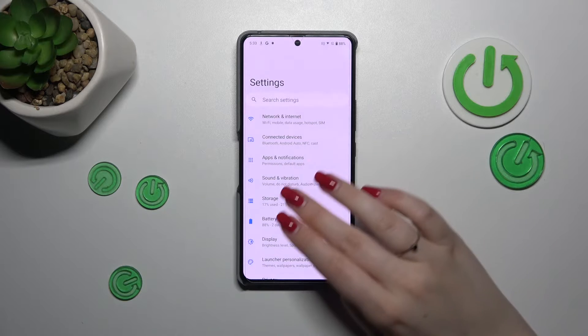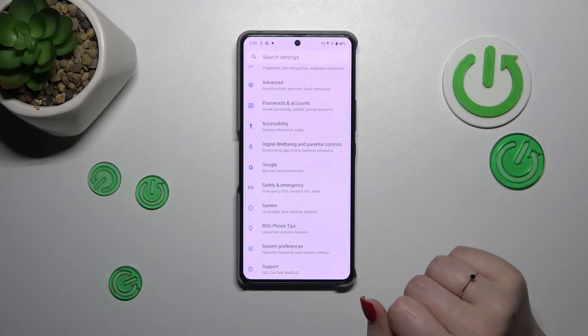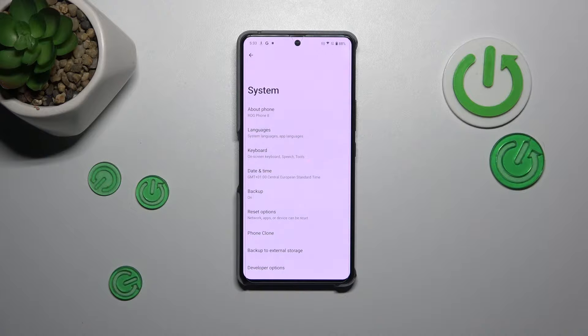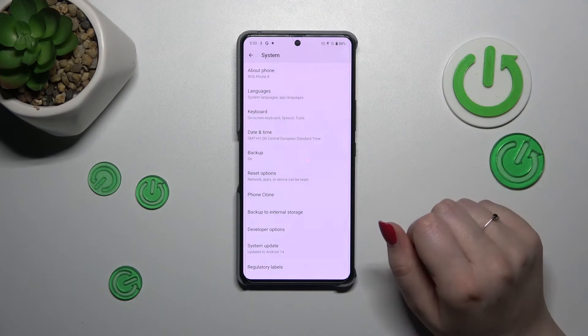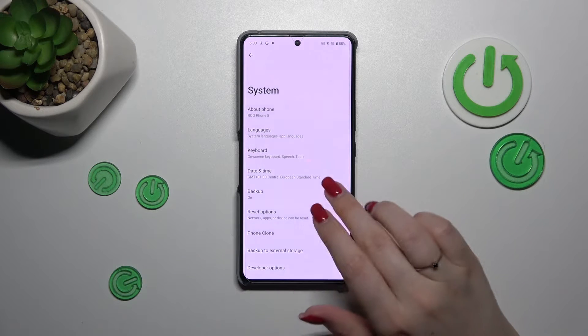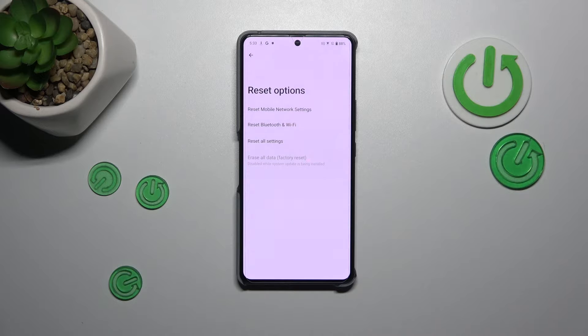we have to scroll down to the very bottom of the General list to find the System option. Then scroll down, or actually you do not have to scroll down — just find the Reset Options.